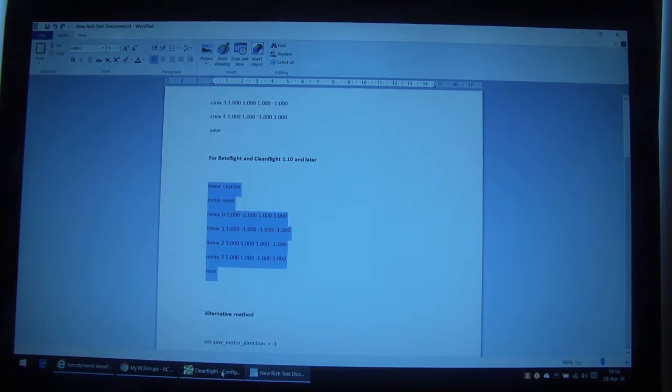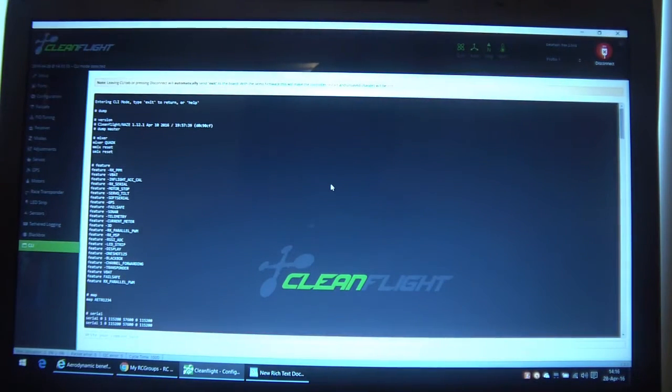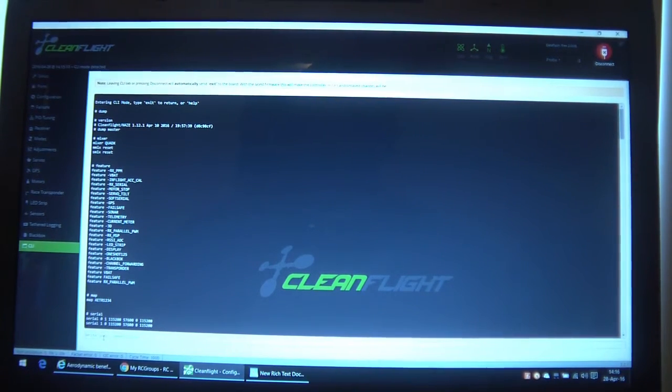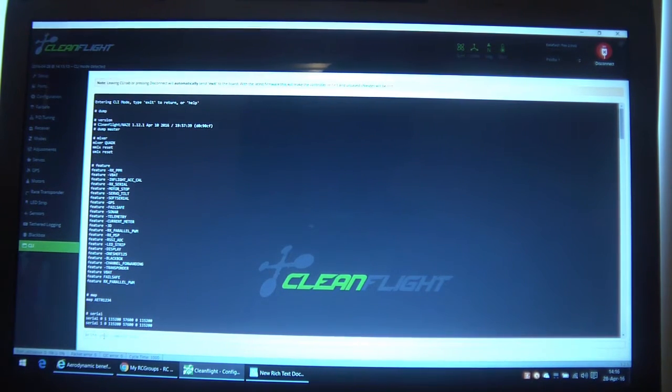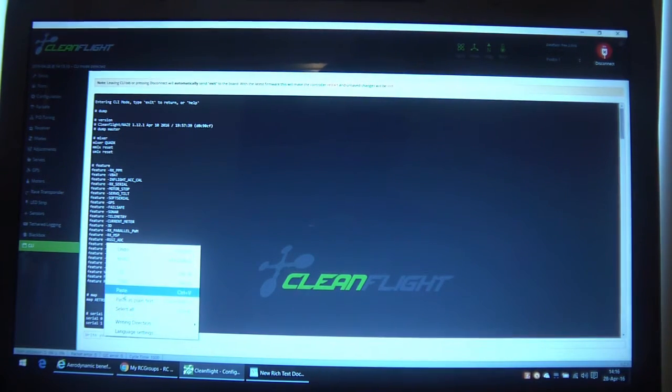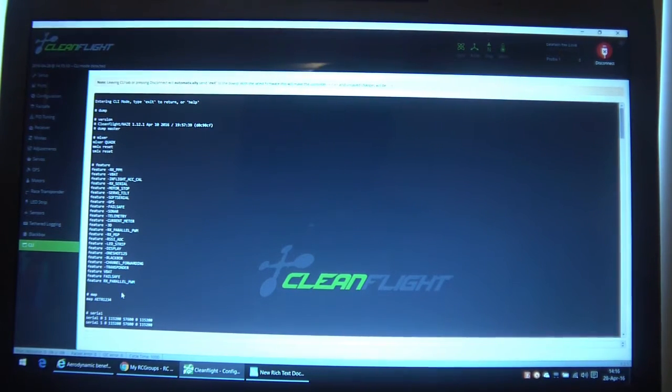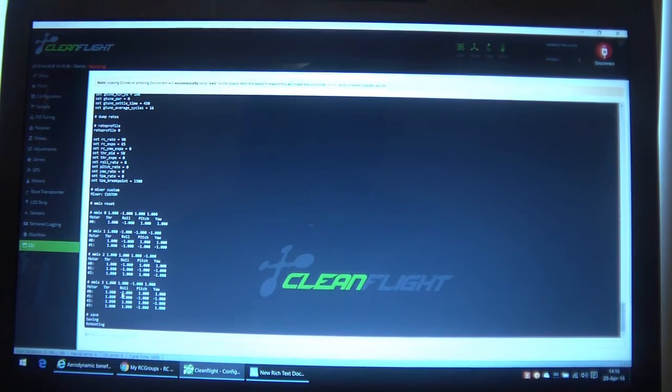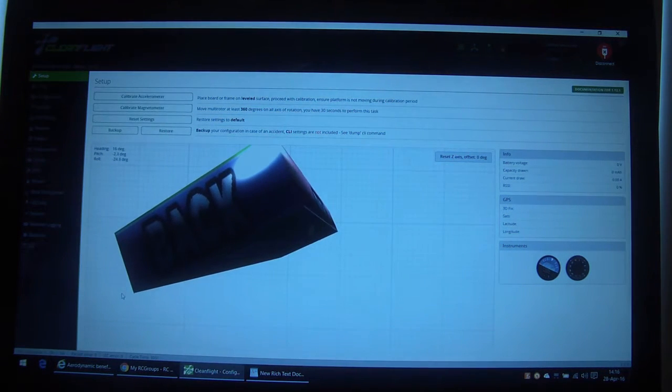Now what we need to do is go back to the CLI there and down in the bottom corner here, I'll paste that and then hit enter. And you'll see the mix has gone in now.